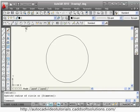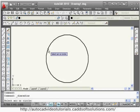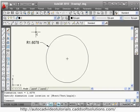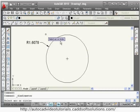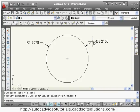If you have a circle and want to show the radius, use the radius command — dim radius. Select the arc of the circle and give the location. Same way you can also give the diameter if required.